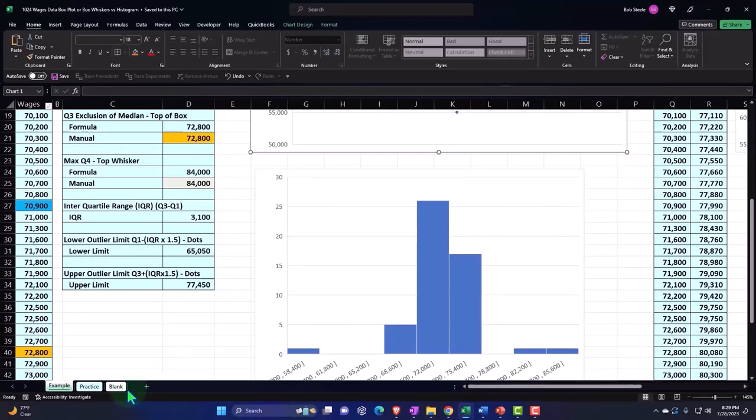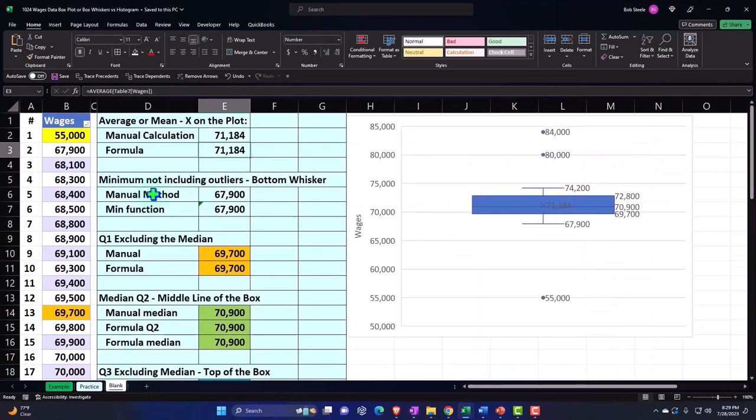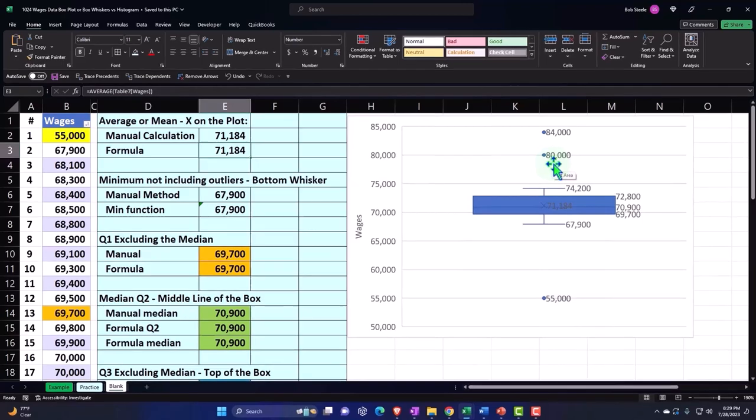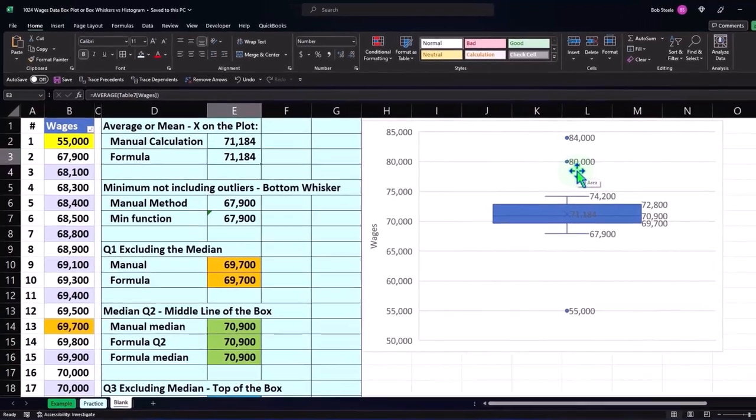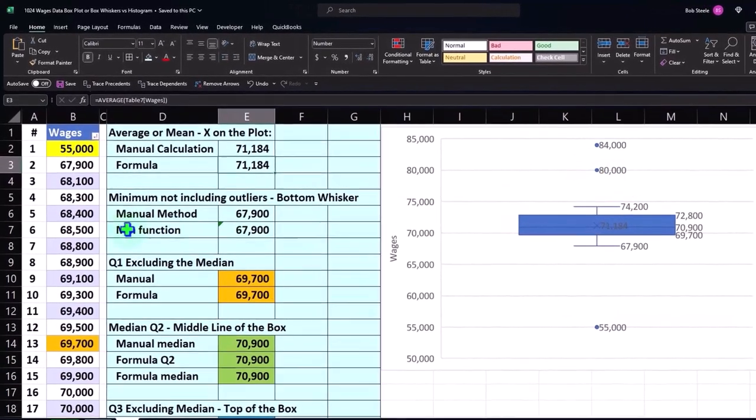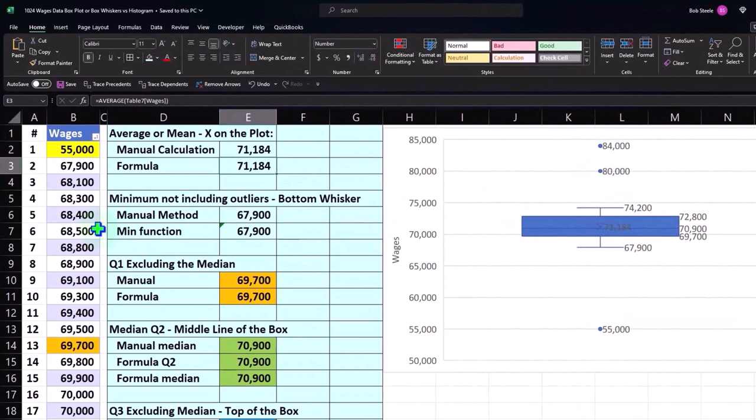Let's go to the blank tab. We have a little bit different format at this point because we added some of the numbers on the box and whiskers, but the general idea is the same. We've got the data on the left. We created a box and whiskers.